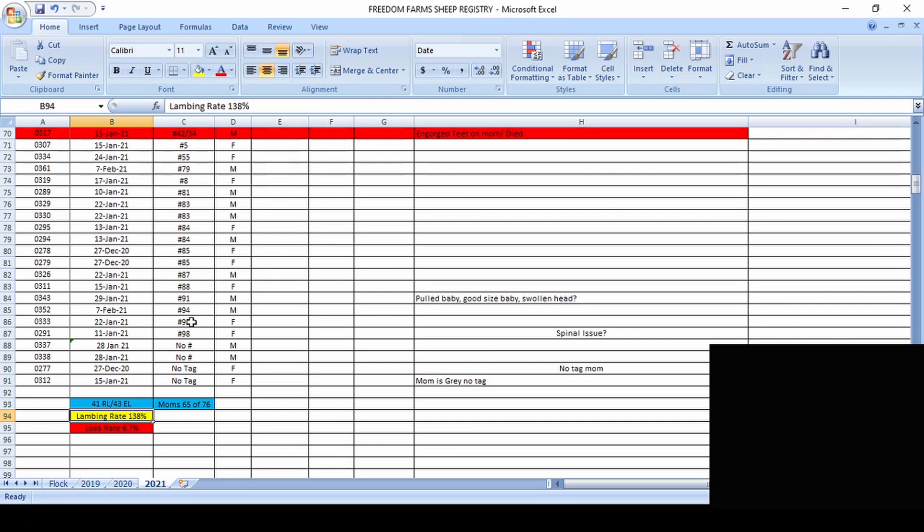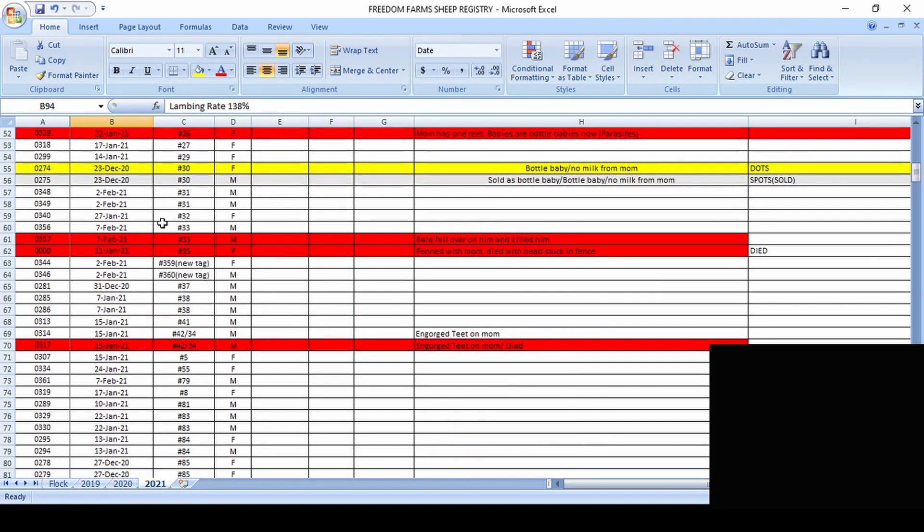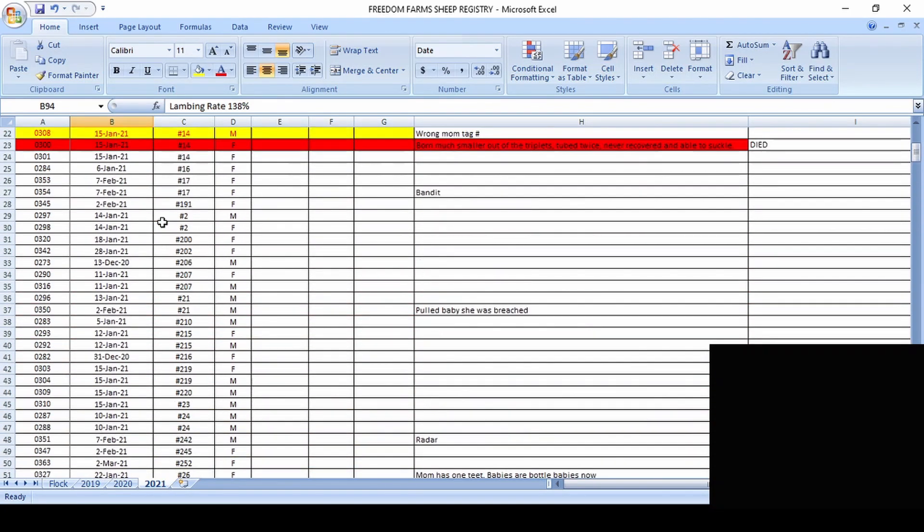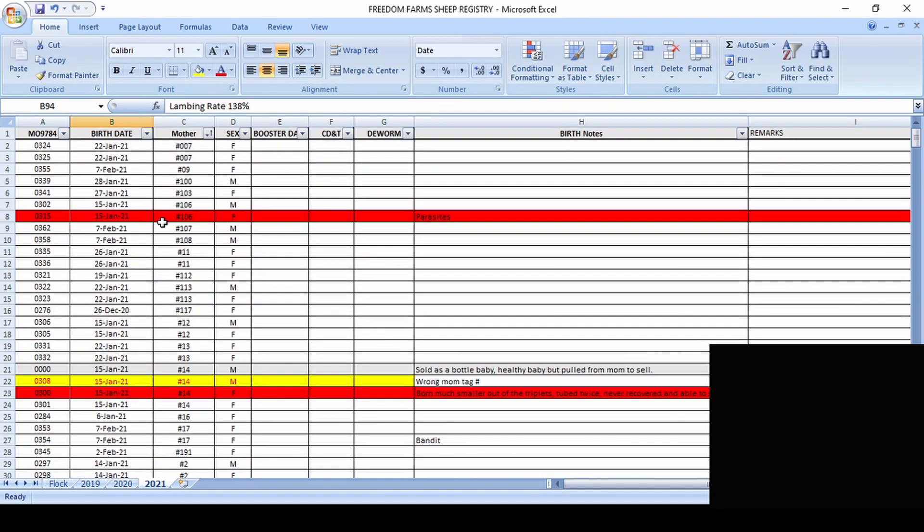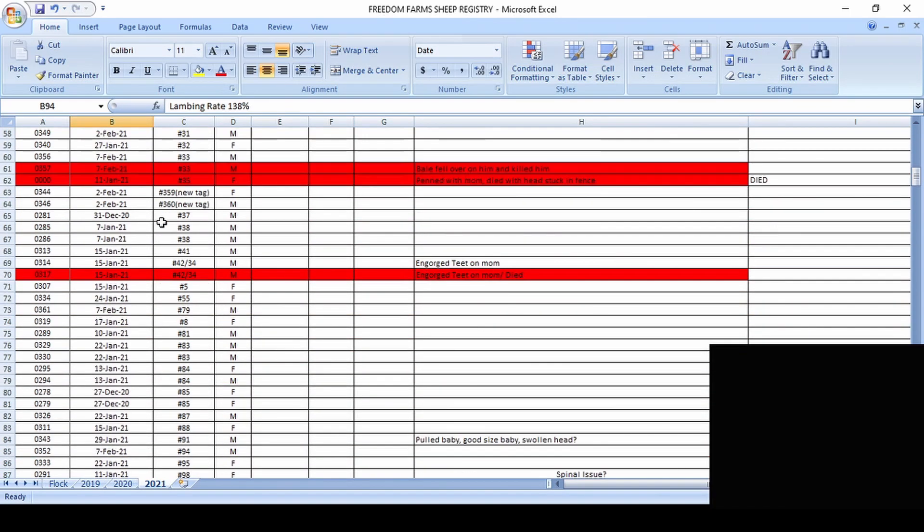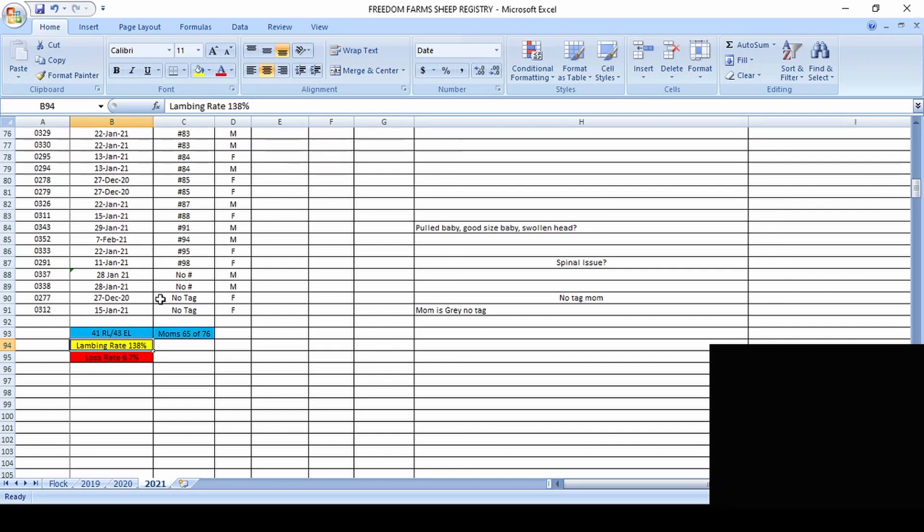So without further ado, the numbers are really all broken down right here for us. So everything that was, if we go up here, anything that was highlighted in red did die. We had a total of six lambs that did die this year and that's actually the best that we have ever done. And not saying that's something to brag about, but it is a big improvement for us.